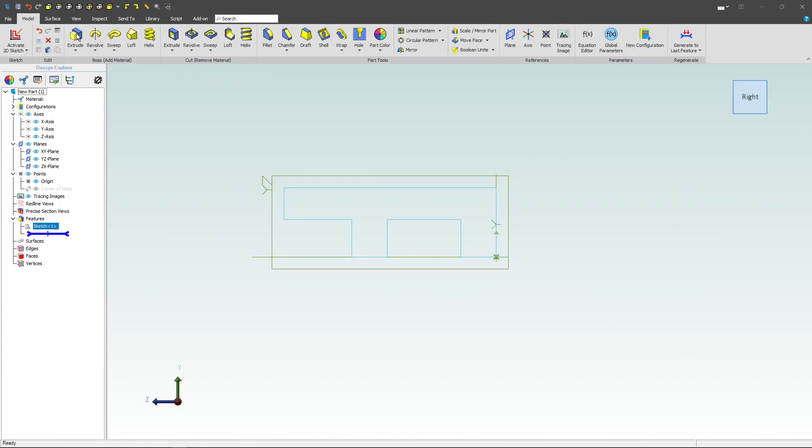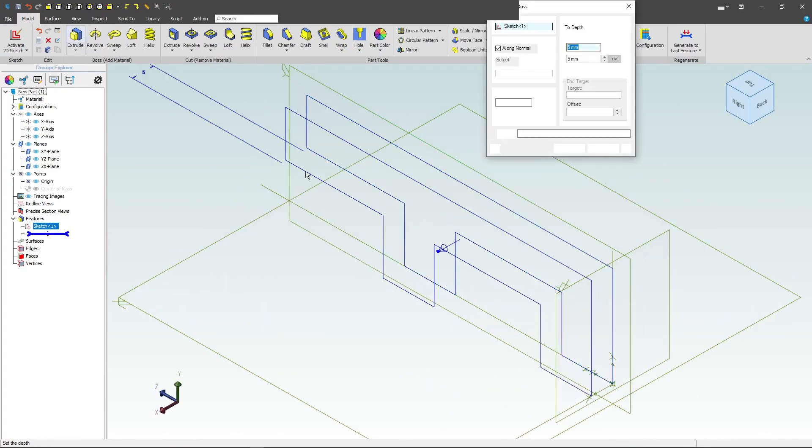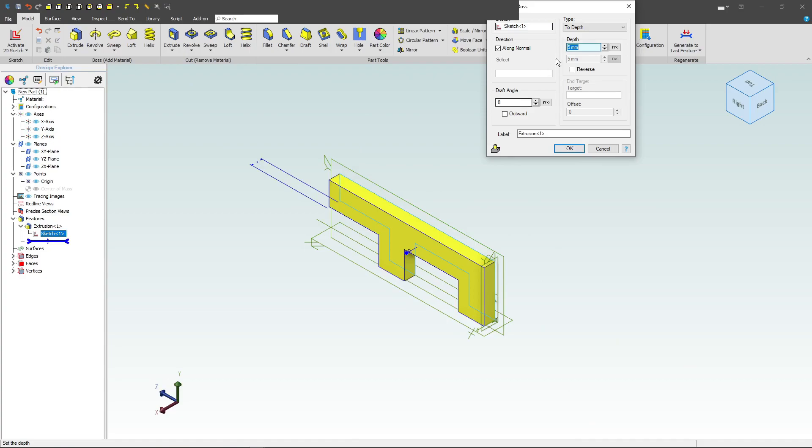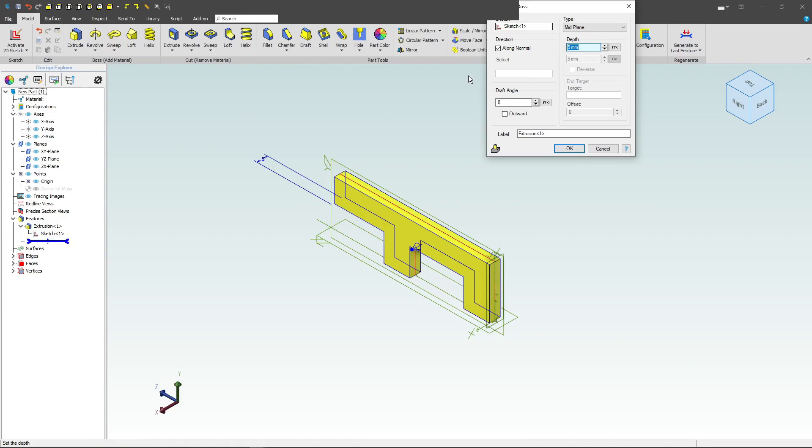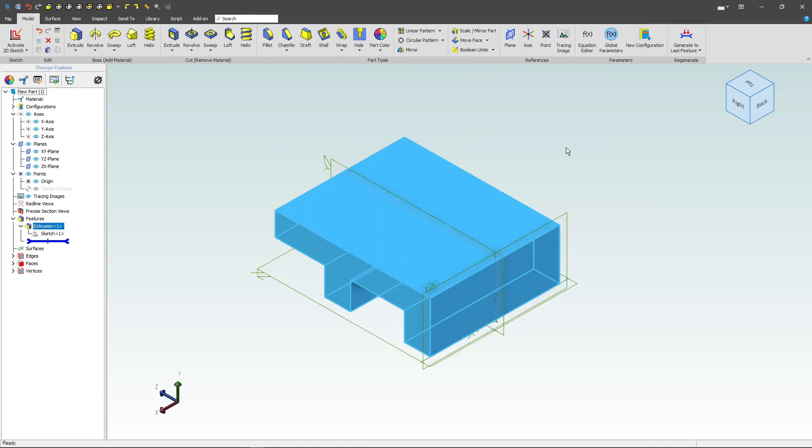So let's go to extrude, we'll specify mid-plane. I'll make this a depth of something like 60.